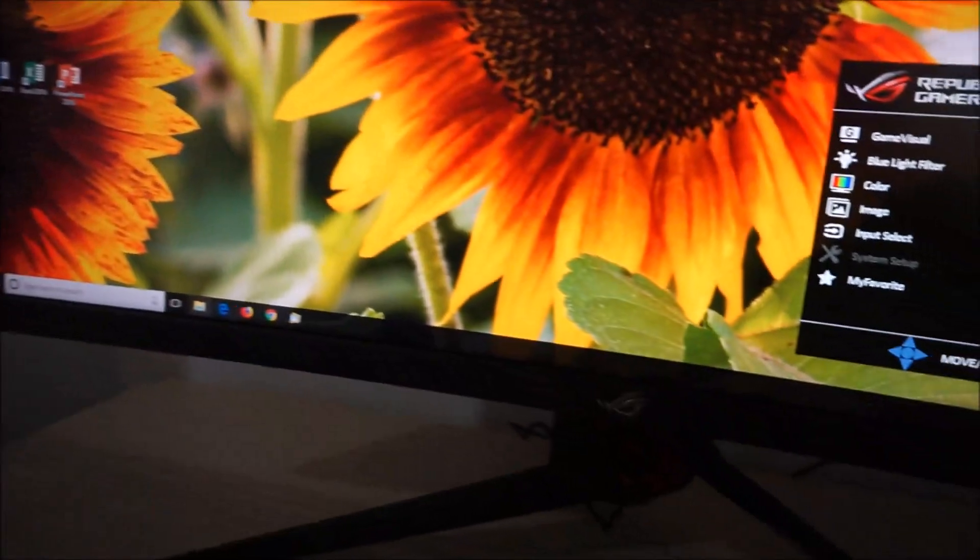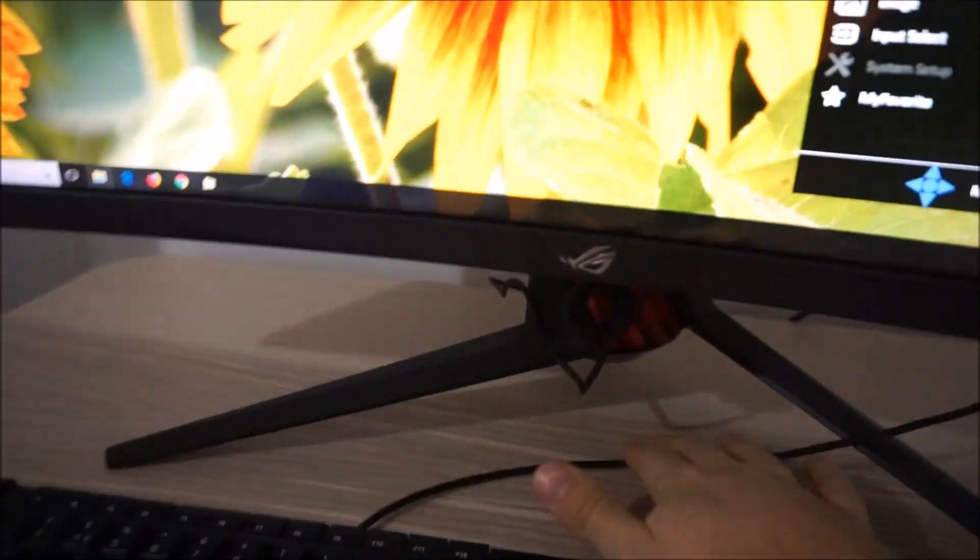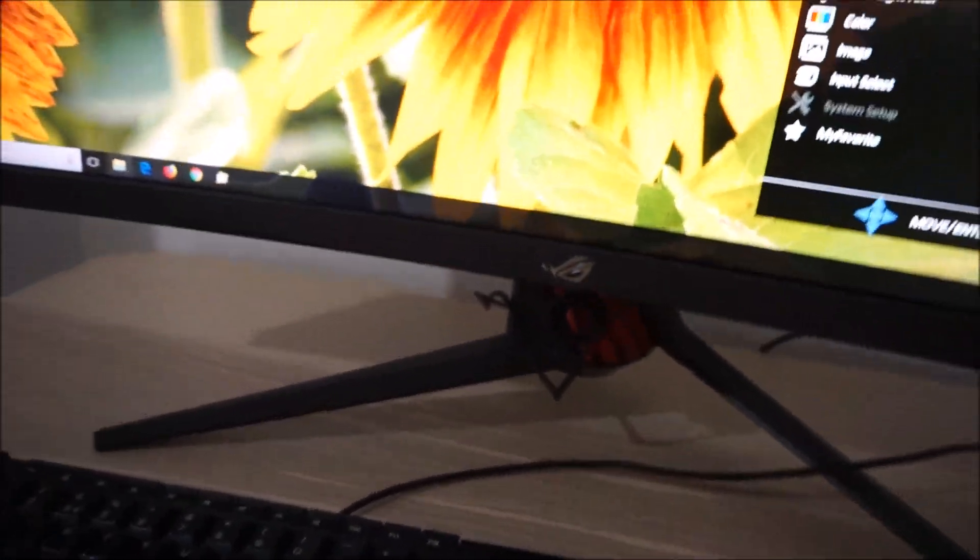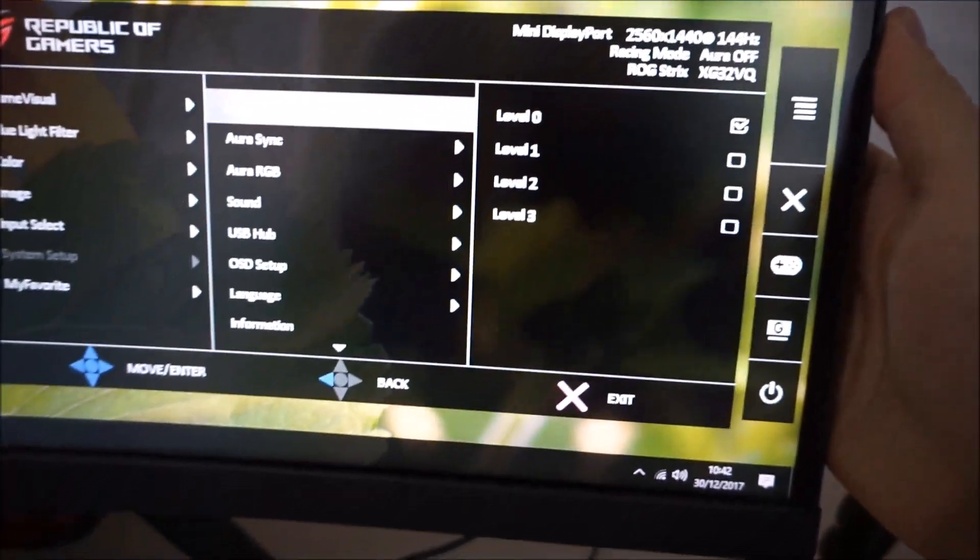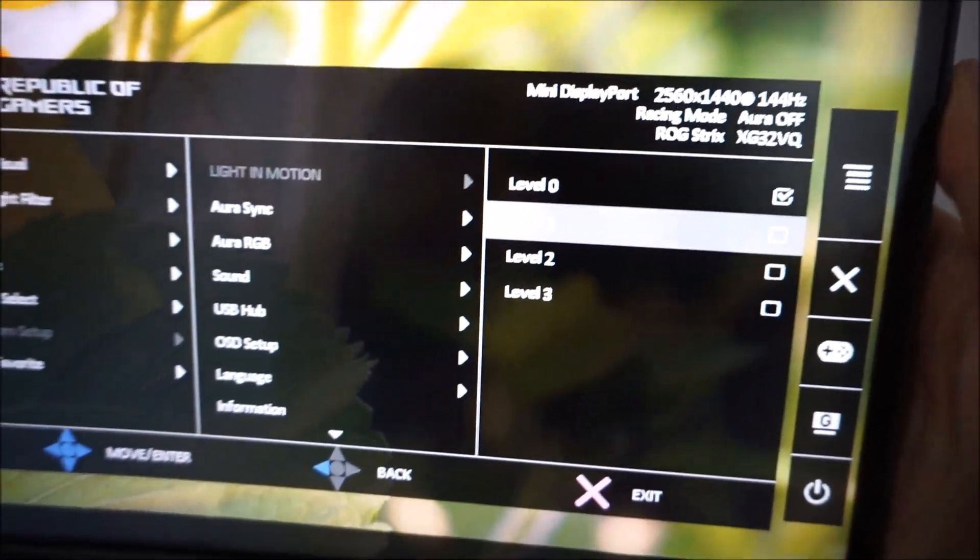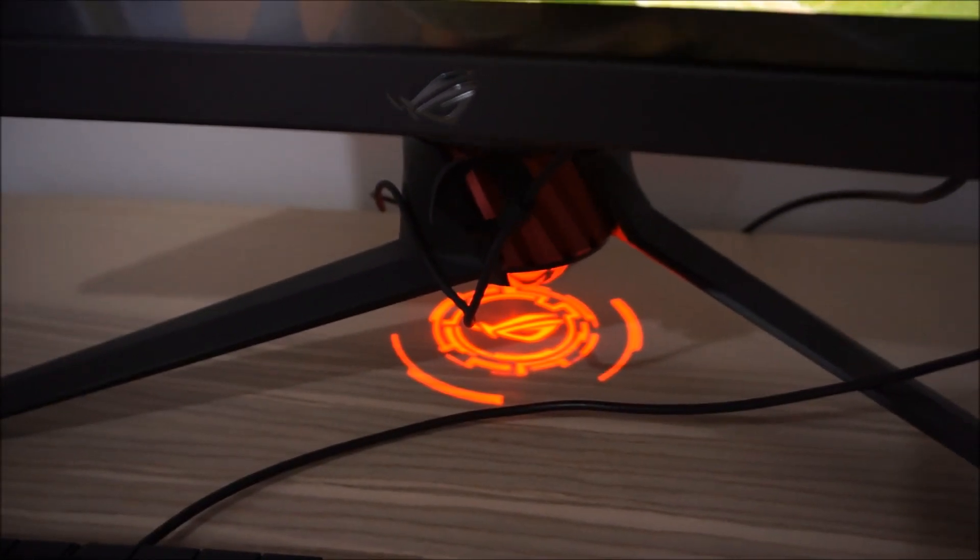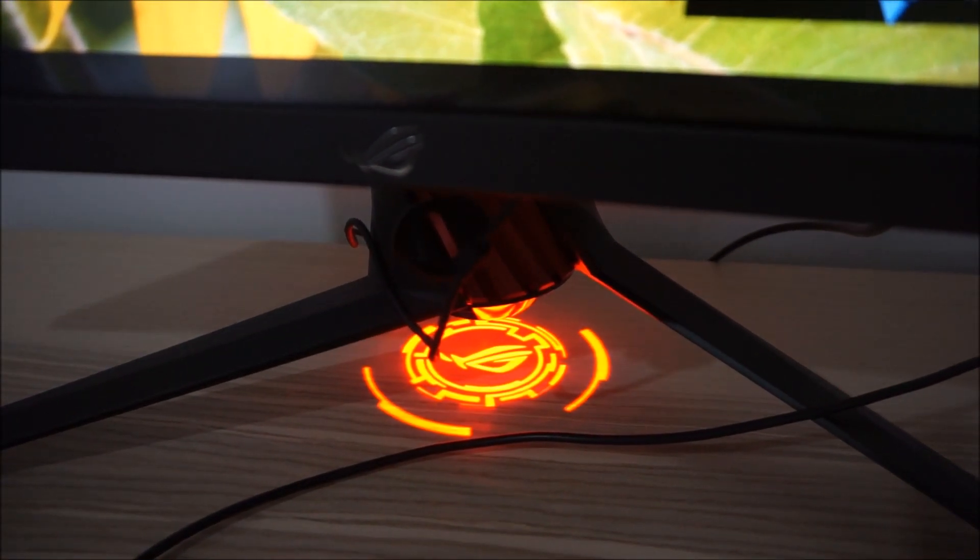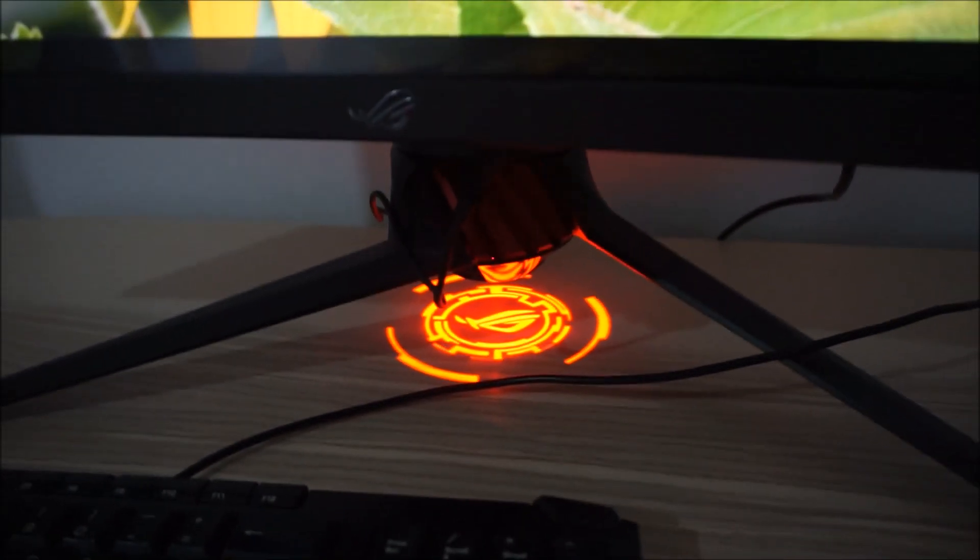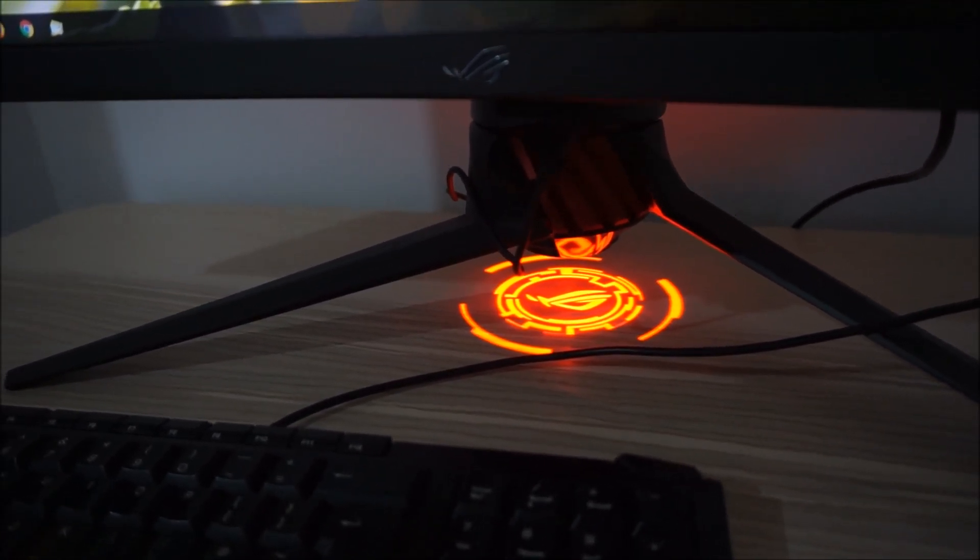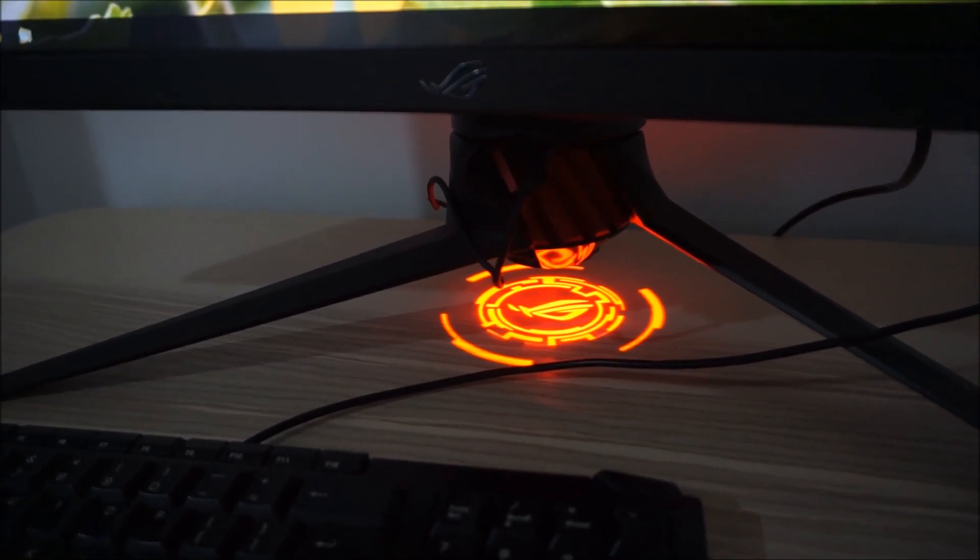On this monitor there's a projection, a little red projector, which gives you a little ROG motif by default, Republic of Gamers motif. If you set the brightness level, one, two, or three. So you can see there's kind of, it looks more orange on the video than it actually is. It's quite a fairly striking red colour in reality.